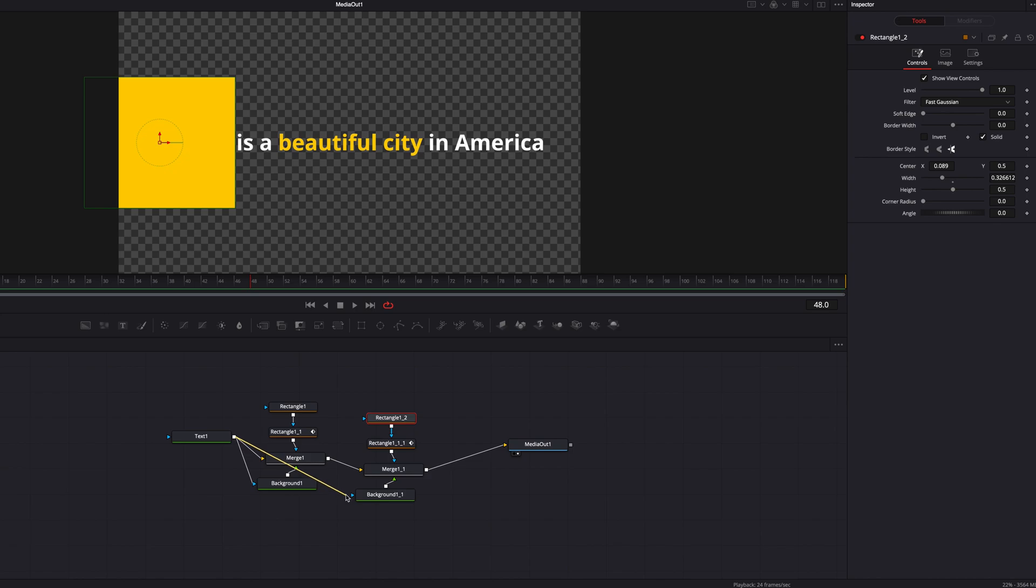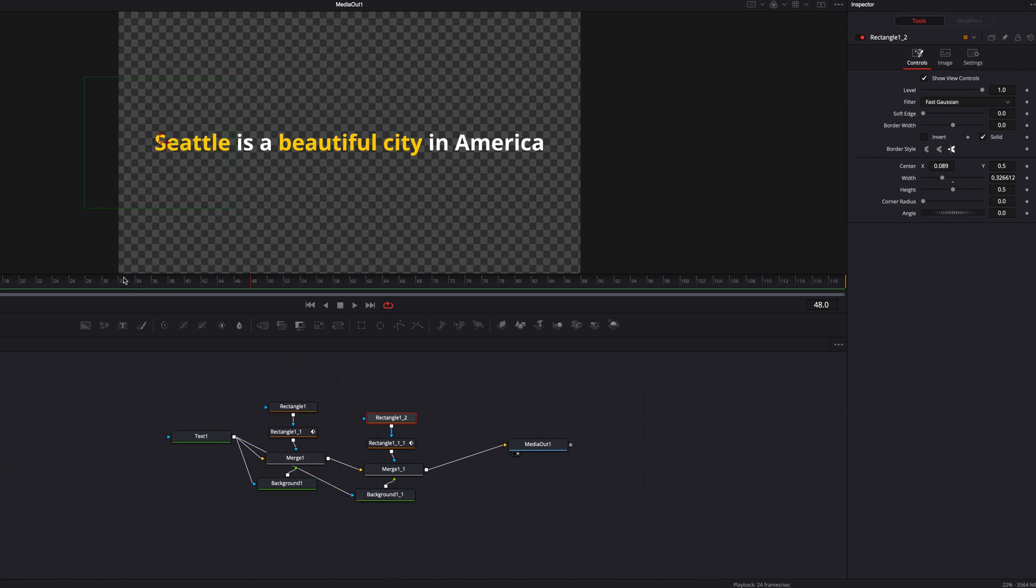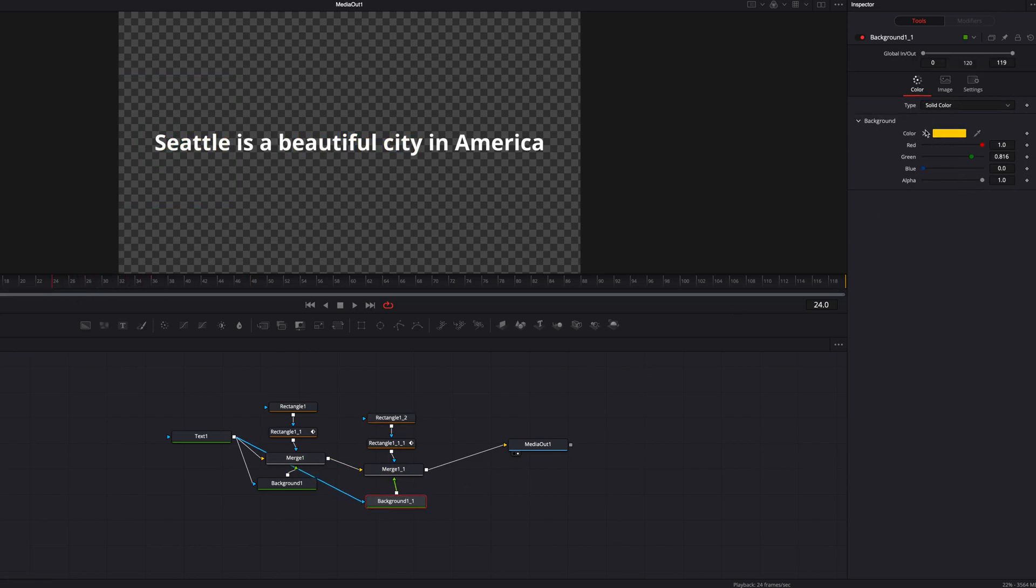let's connect the output from text to the effect mask input of the background node. And here, essentially, we have replicated the same effect for two different characters within the same text.